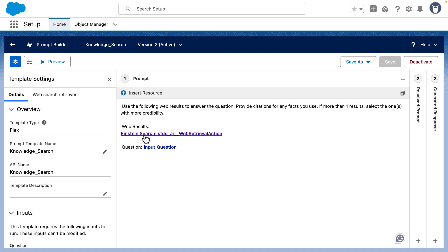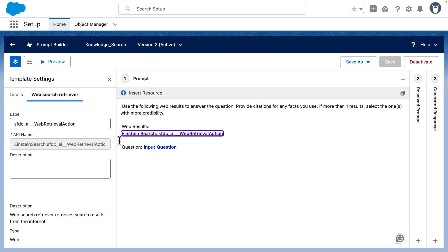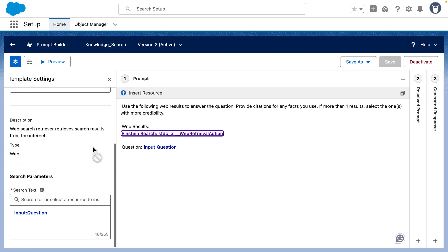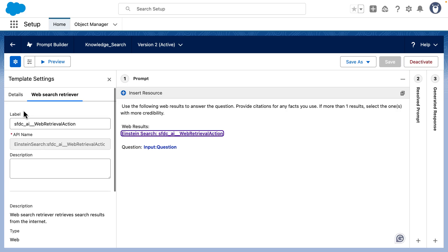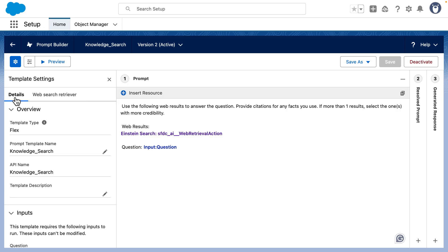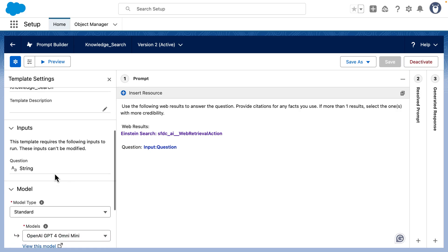But once you have it, you can just click on it, scroll down, and make sure you select the search text here, the same as you have for the input. Another important thing is to go here in details and make a note of the API name, as well as the name of the input question.